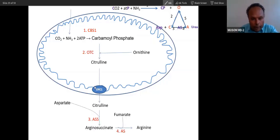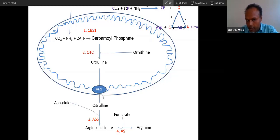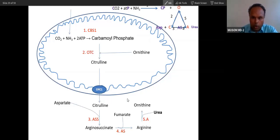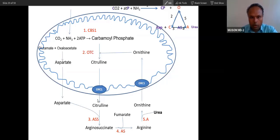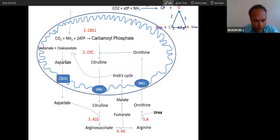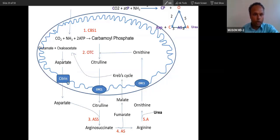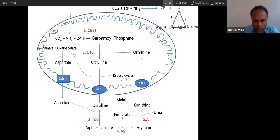Remember this transporter: citrulline is transported through ORC — ORC means ornithine-citrulline transporter — so ornithine also goes through this. Aspartate comes through a transporter called the citrin transporter. So you can see aspartate and fumarate going inside the mitochondria.